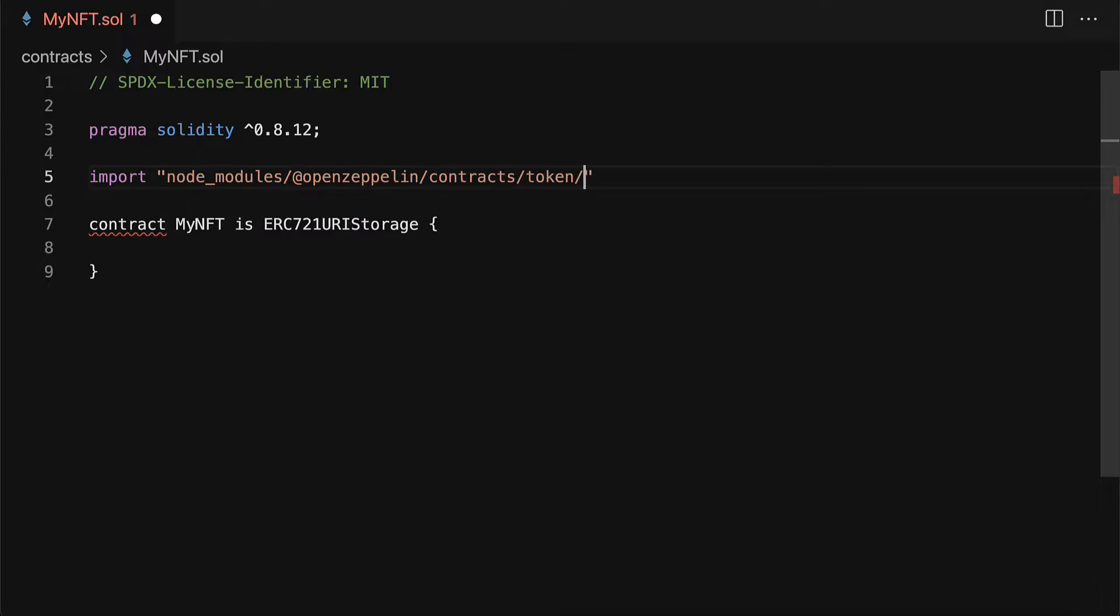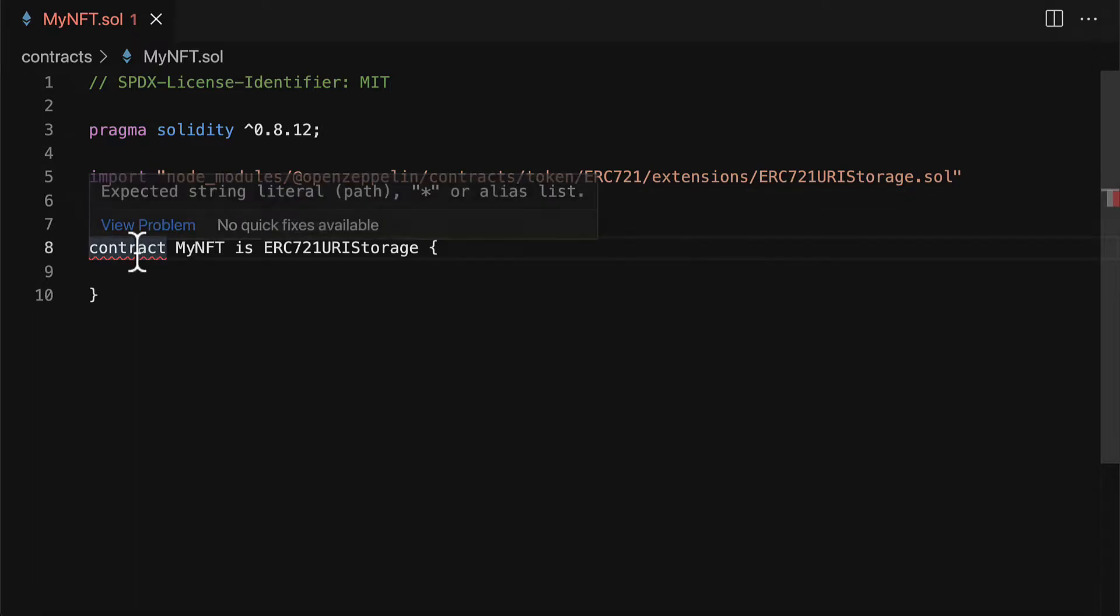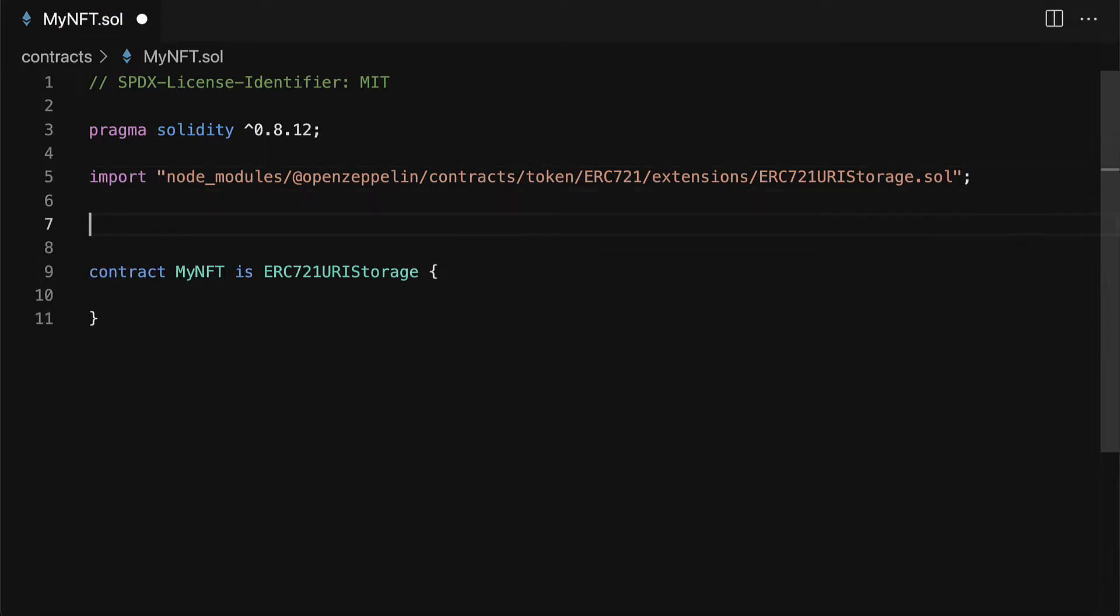This is the location of the file that we are importing. All right so we're importing that file then we have our contract. Okay also make sure to end the line with a semicolon in solidity.